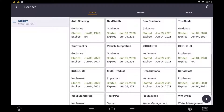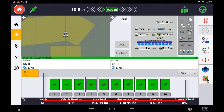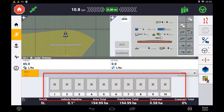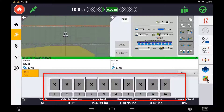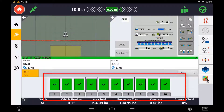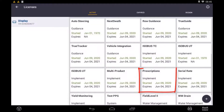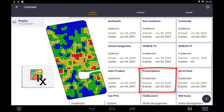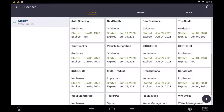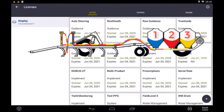Task Controller is the ability to automatically control sections of an implement based on boundaries or already applied areas of the field. It is also required if a user wants to do a variable rate application based off a prescription map. In that case an additional license is required: Prescriptions. If you want to task control an implement with more than one channel you will also require the Multi Product Control license.